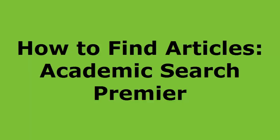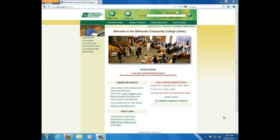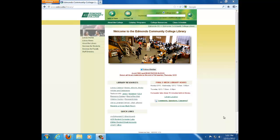Hello. In this tutorial, we will be using an online database called Academic Search Premier to look for articles. Academic Search Premier includes some newspaper and magazine articles, but it has the most scholarly journal articles. So if your instructor requires you to have a scholarly or peer-reviewed source, Academic Search Premier should be your first search.